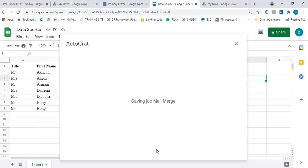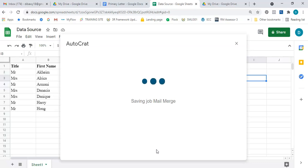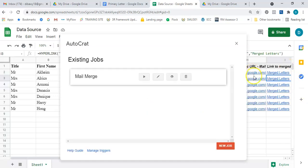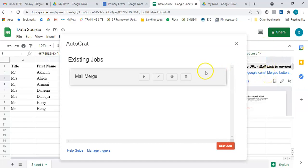Once all settings are complete, I press Save. It says 'Saving job: mail merge.' I then press 'Run Job' to see everything merged together. It says 'Running job: mail merge — seven rows will be merged.' In the background you can see things coming up as everything is being merged.